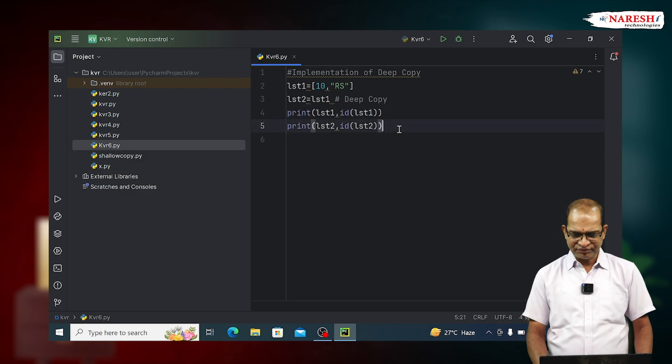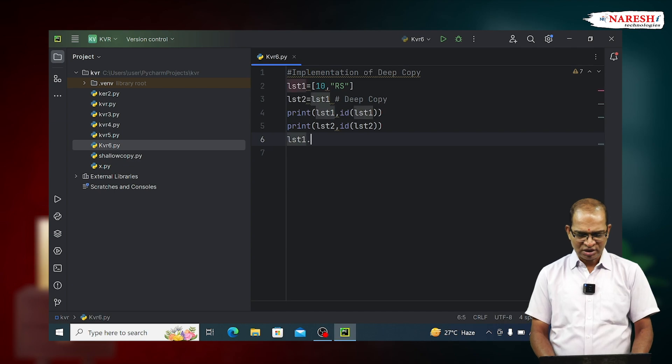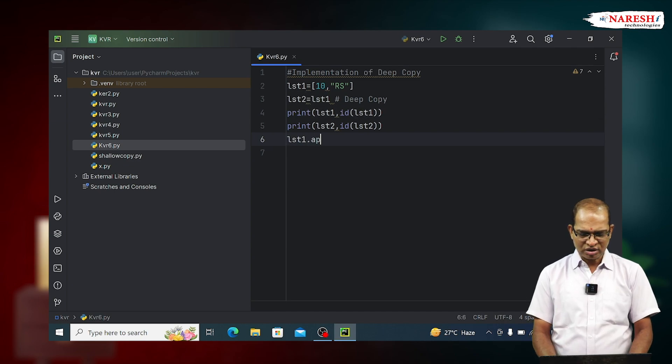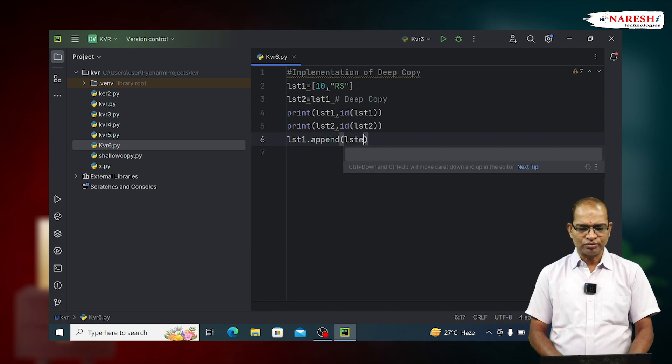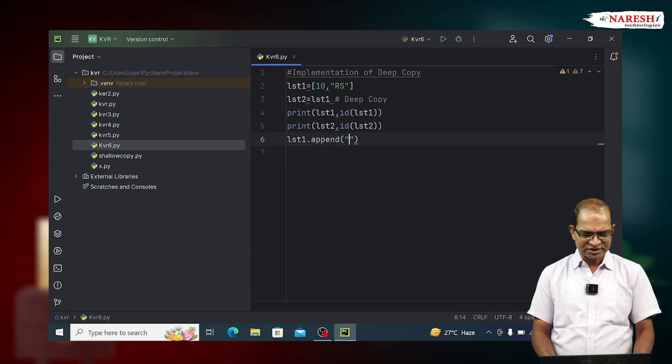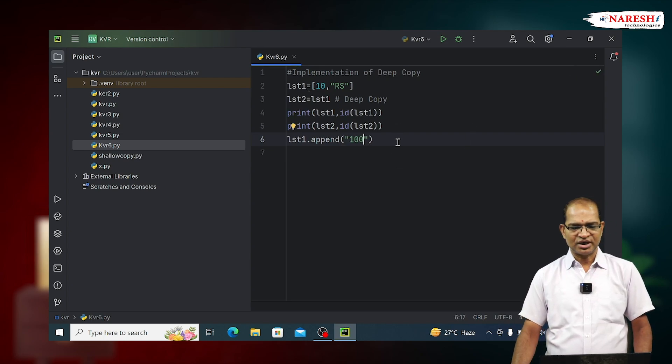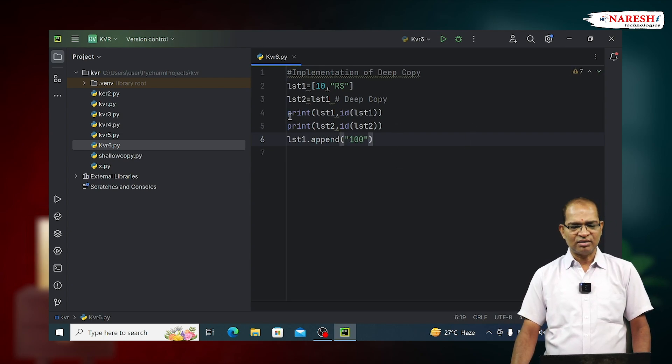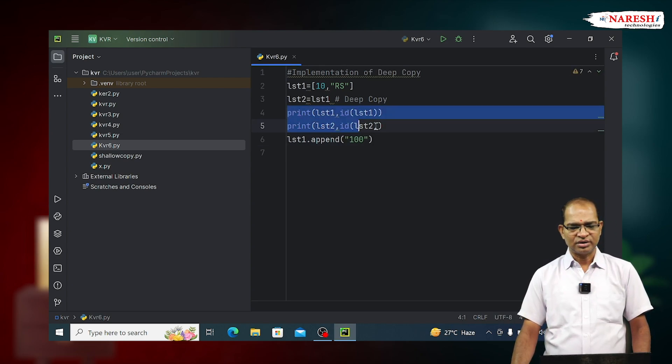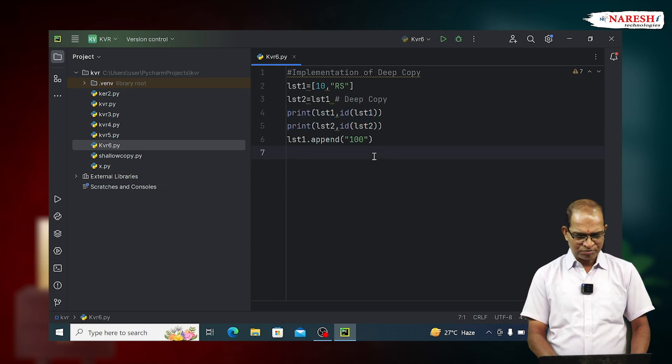When we do any modification on one object, LST1 dot append of LST2. LST2, some value I am inserting, 100. 100 I am inserting. Maybe numerical value or string value.